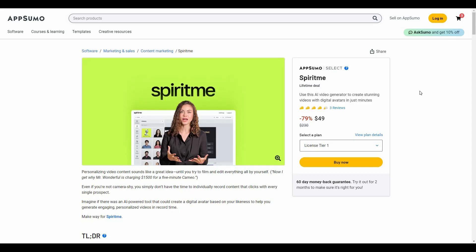Hello guys, welcome back to SaaS LTD Deals. If you're new here, make sure you subscribe to our channel and click on the bell icon so that you never miss any of our uploads.